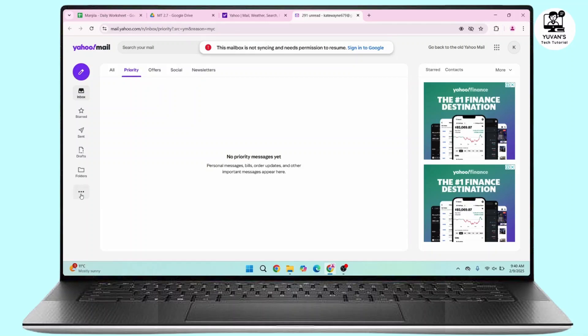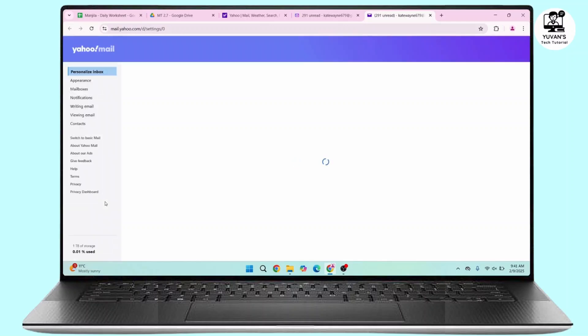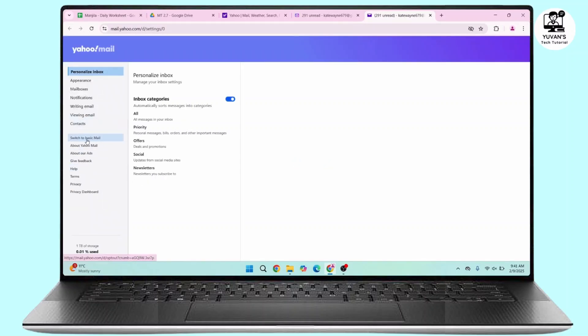menu bar on your left hand side, click on this three dot, now click on settings. Once you land on settings page, if you see here there's an option as switch to basic mail. If you